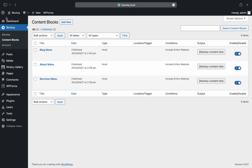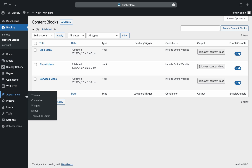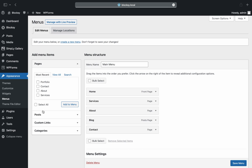Once we're done with our content blocks, it's time to move on to the menu section of the WordPress dashboard. Here we will set up each content block that we have created to display in place of the menu elements. The top-level menu structure has already been created by the demo website, and we will need to add the new entries ourselves.